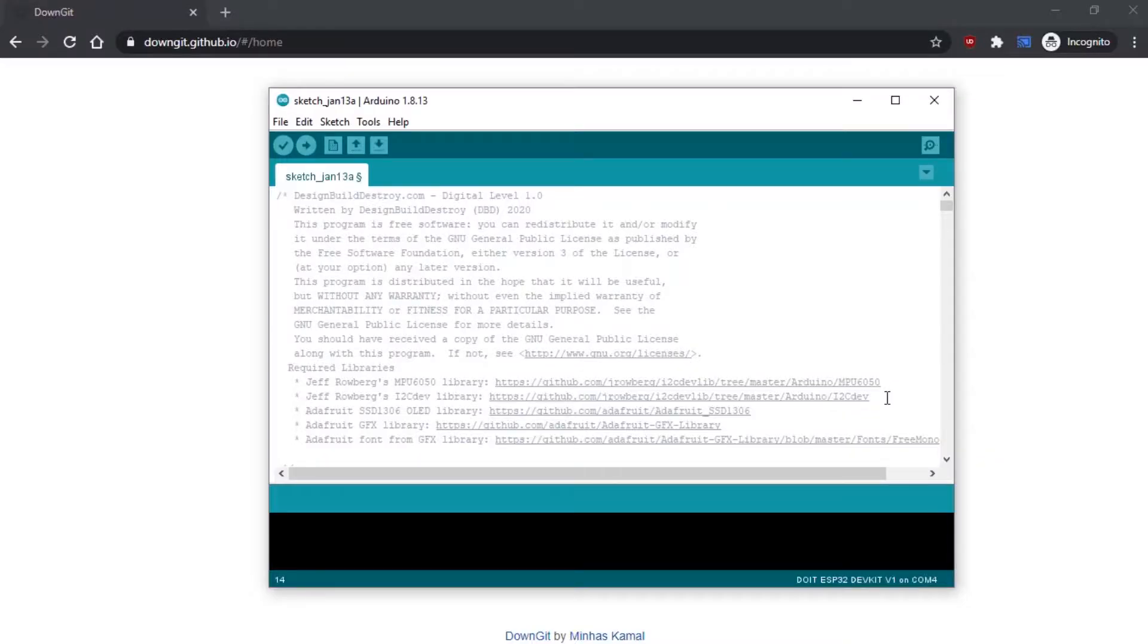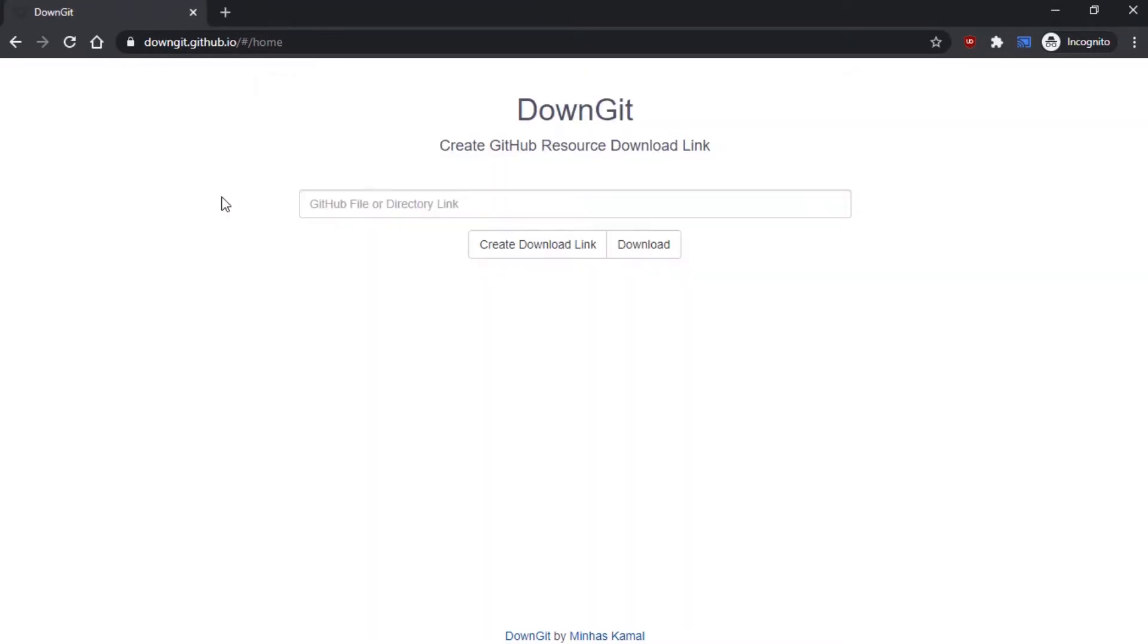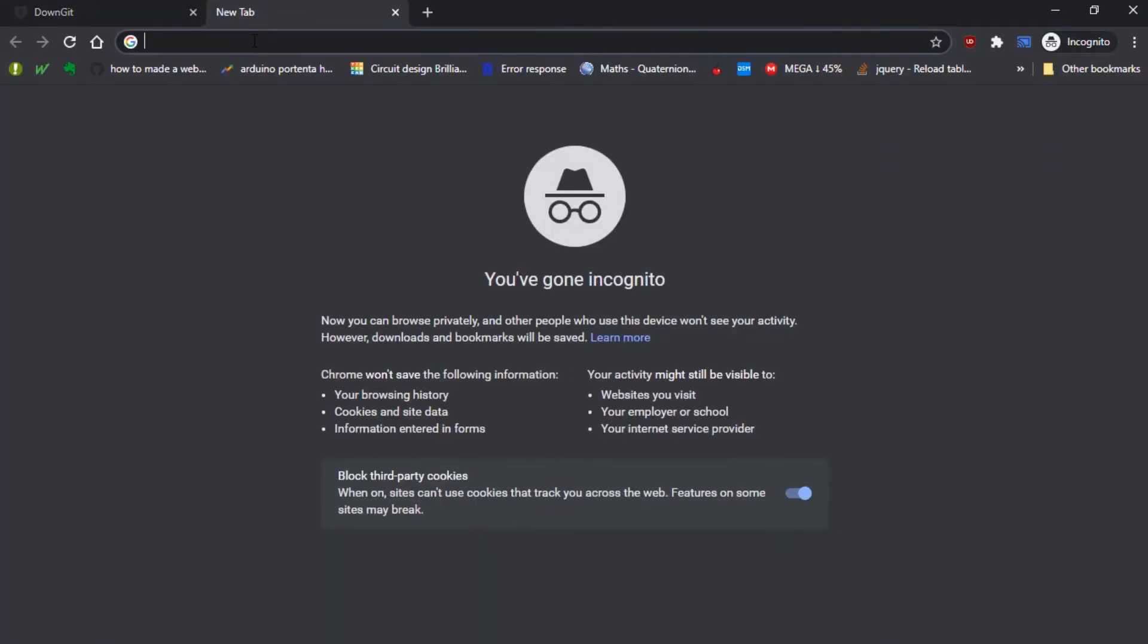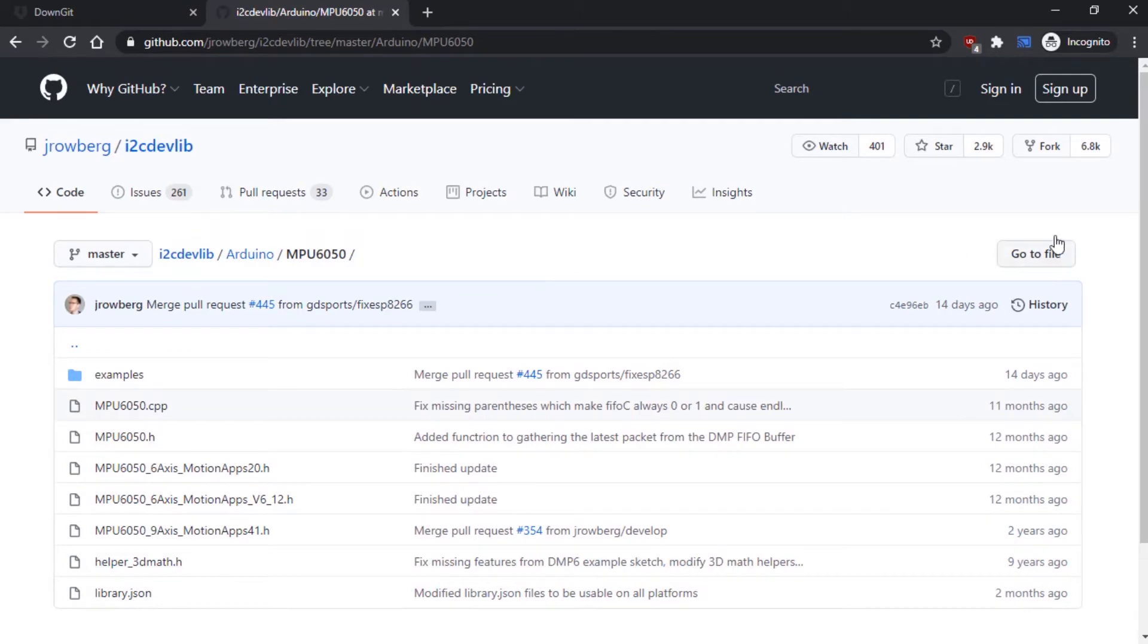So first, we'll just copy the link to the GitHub repo for this particular library. And if you're not familiar with GitHub, it can be a little tricky at first for some people. But here are the files you're going to need, except there's no easy way to actually download them here.